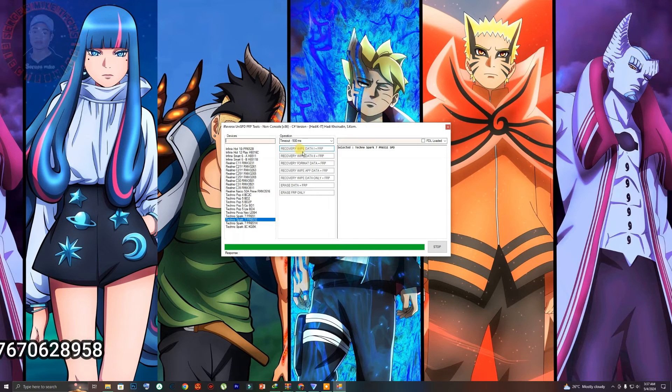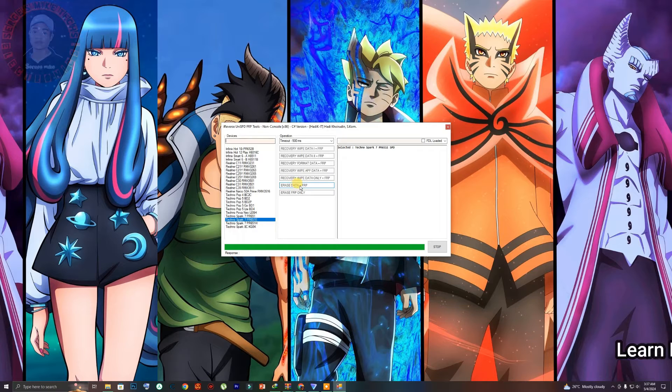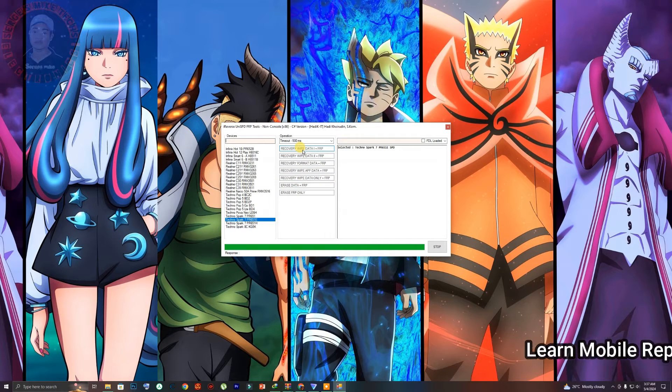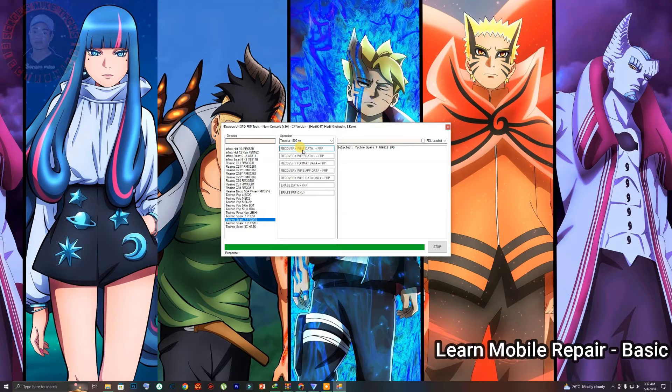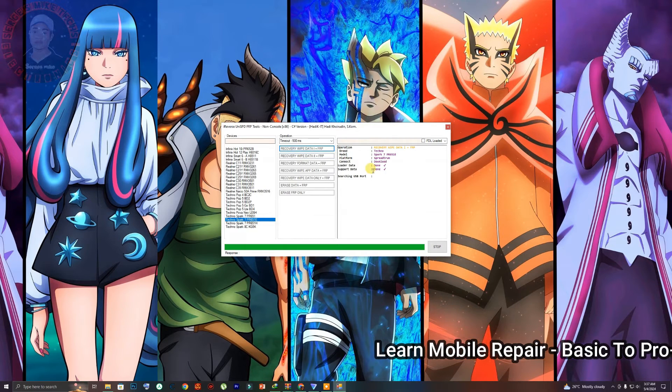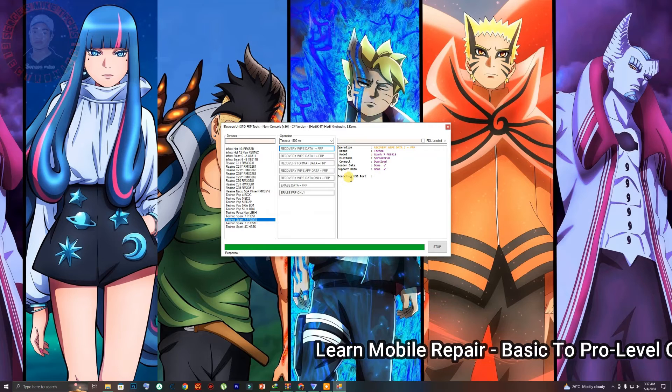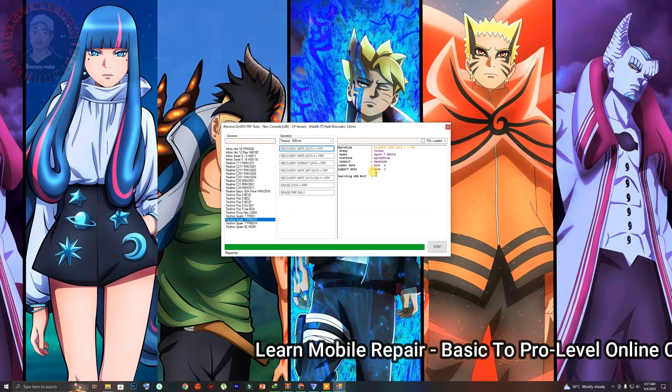So as you can see the tool can bypass FRP, it can erase data, it can do a lot of things. So this is a one-click tool. Once you click on any option right here, you can see it's waiting for the USB port.